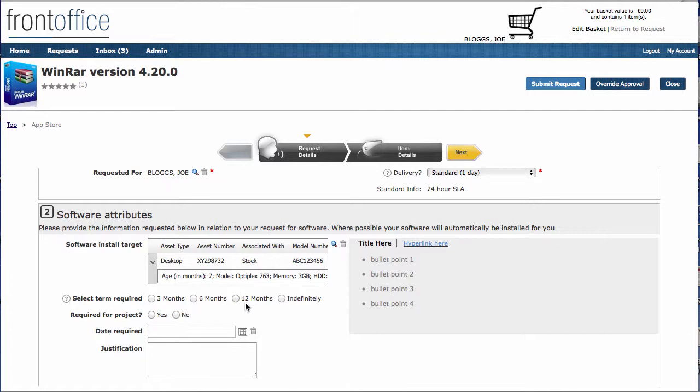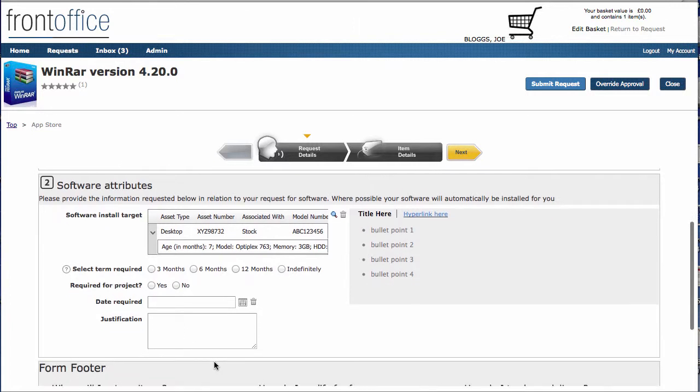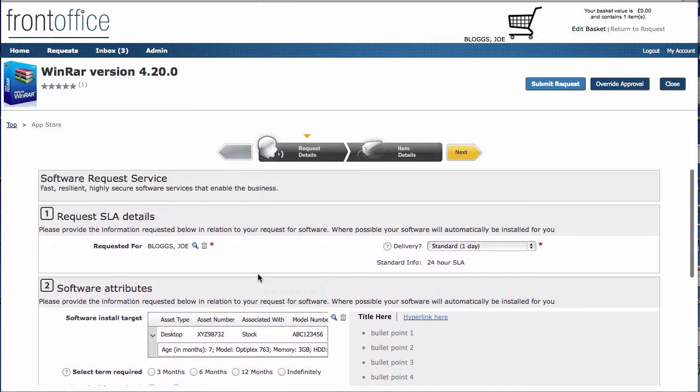So 3, 6, 12 months. Obviously, you could change all of this as you want to. And whether it's required for a project, date required, any extra justification. These aren't an exhaustive list of fields that you might want to add. Clearly, you can add whatever fields you need to capture in order to go and deploy that particular piece of software. I'm now going to switch on to the item details.